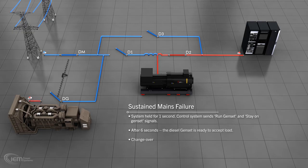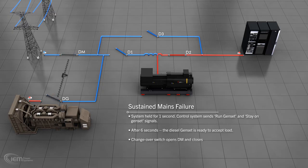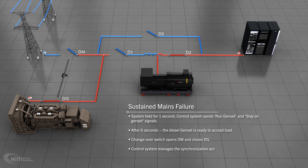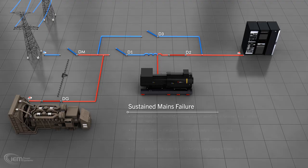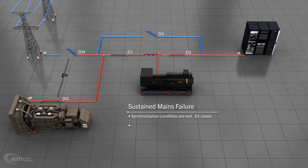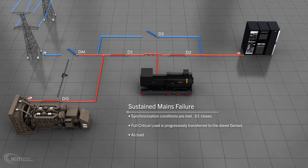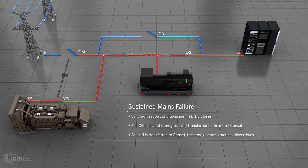The changeover switch operates to open breaker DM and close DG. The control system monitors the phase angle and frequency of the load and the genset managing the synchronization across breaker D1. As soon as the synchronization conditions are met, D1 closes and the load is progressively transferred to the diesel genset until it supplies the full critical load. During the transfer of the load to the genset, the storage drum gradually slows down until it is near parity with the shaft speed.